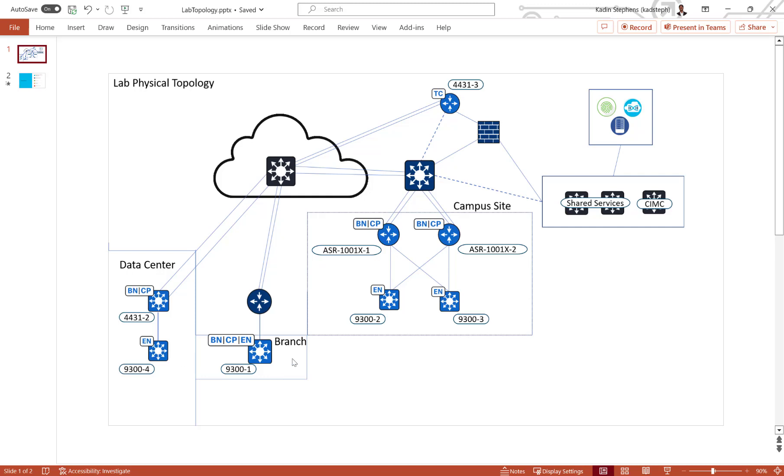In my branch, I'm using a 9300 as a fabric in a box, which means it will be deployed as a border, control plane, and edge node all in one. I have two switches representing my remote network and a fusion device, and another ISR4K as my transit control plane device. Lastly, I am also using some Cisco switches that are hosting my shared services and my DHCP server.